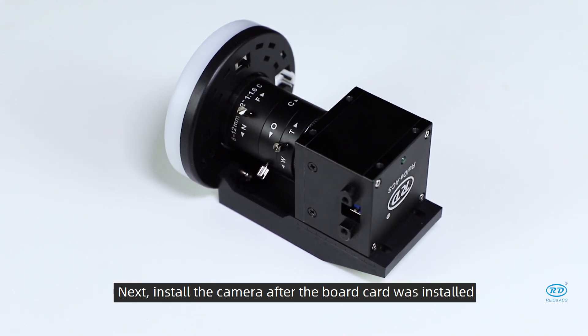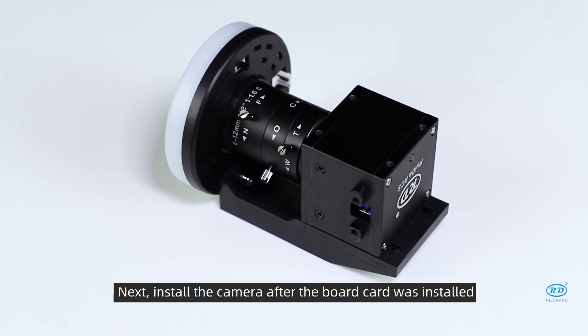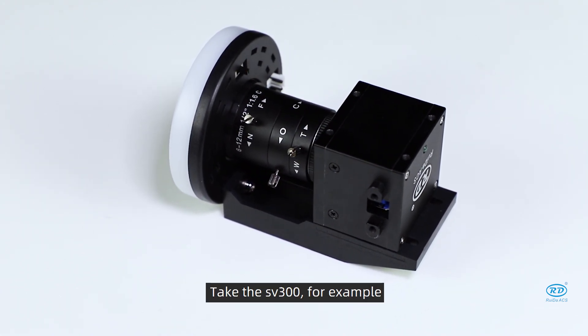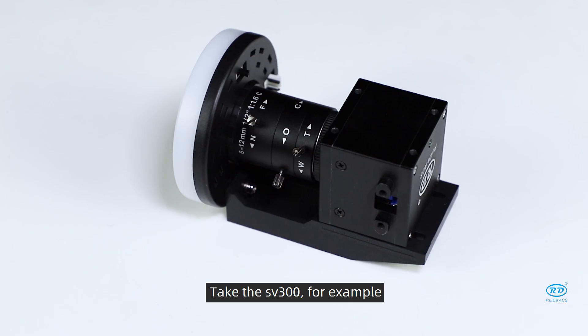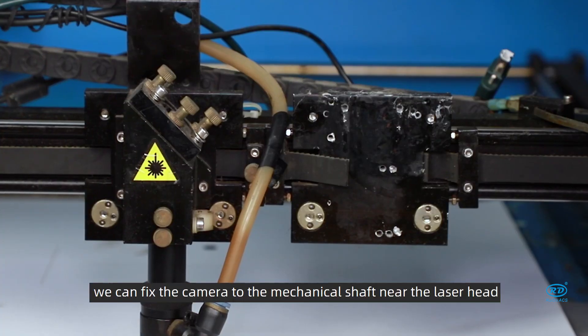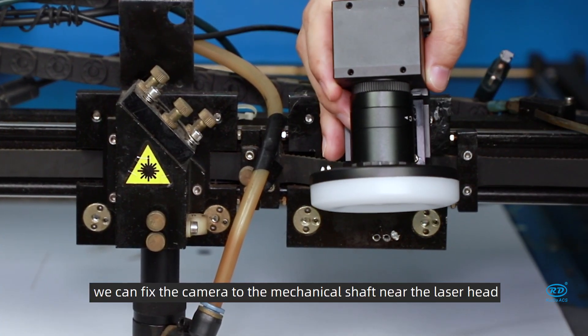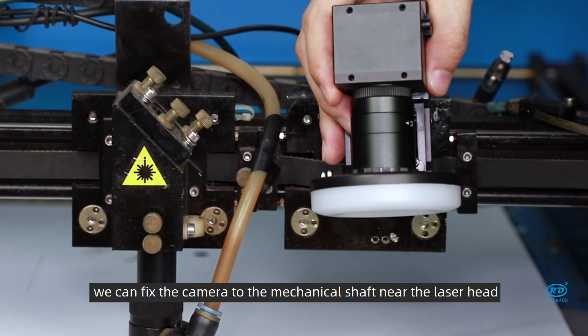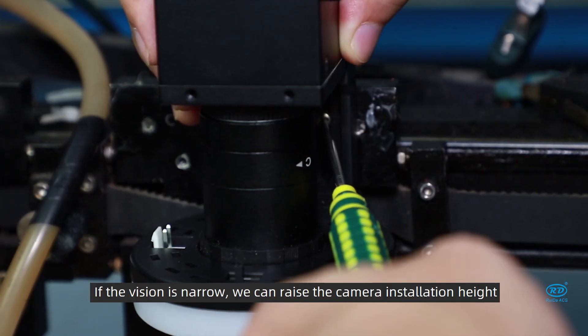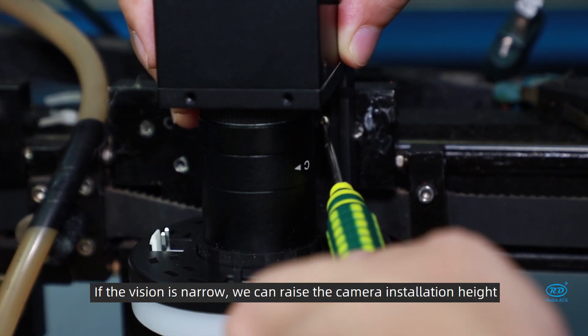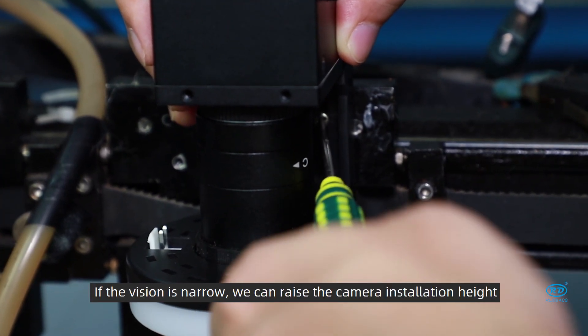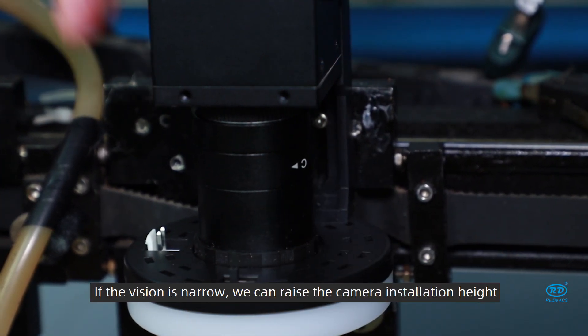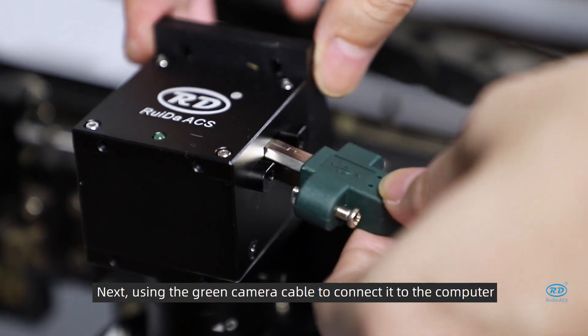Next, install the camera after the board was installed. Take the SV300 for example. We can fix the camera to the mechanical shaft near the laser head. If the vision is narrow, we can raise the camera installation height.